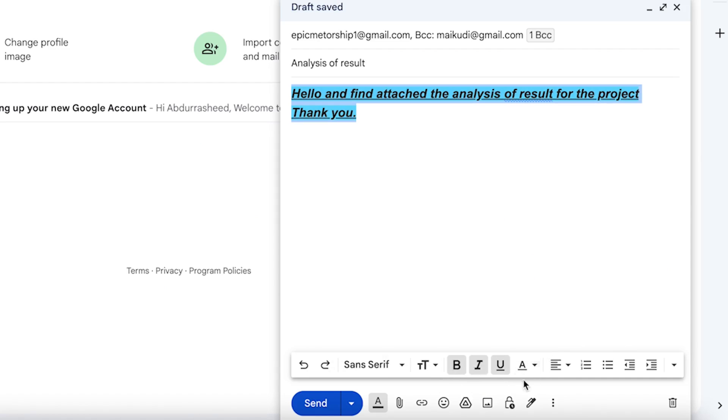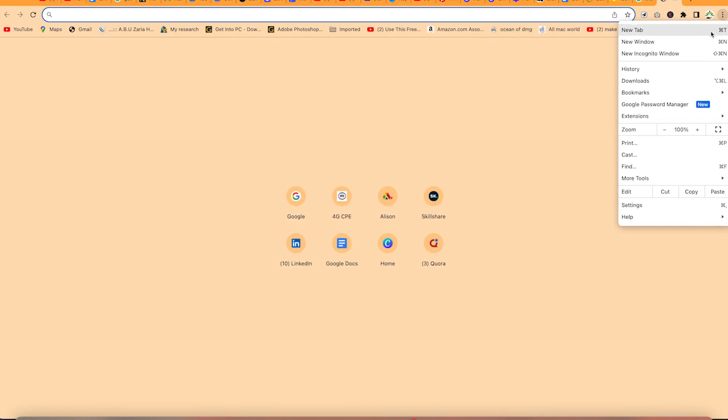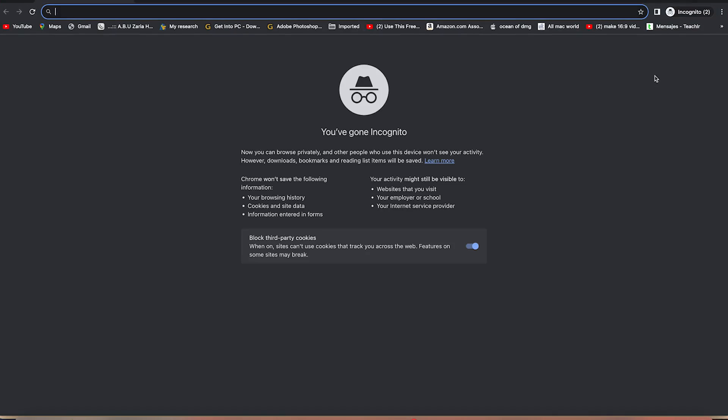So without taking much of our time, let's get started. Let's go into an incognito mode so we can see how to create an email.